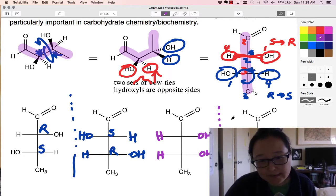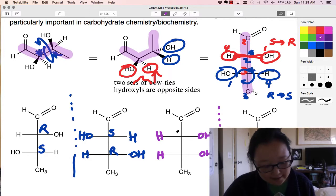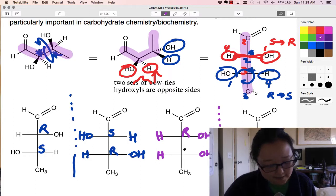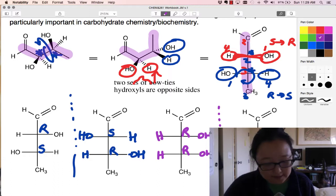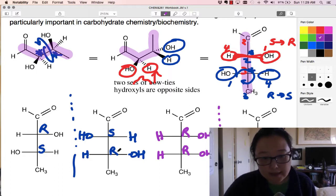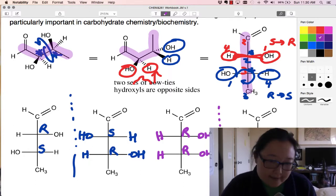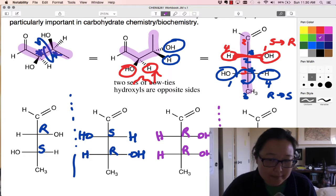Now when OH is on the right and H is on the left, I already know this is R — I don't have to do that again. And over here, this was S, so this is R. Over here, this looks like this one, so this is S. And this looks like that one, so this is S. Also, this is the enantiomer of this, so R,R becomes S,S.